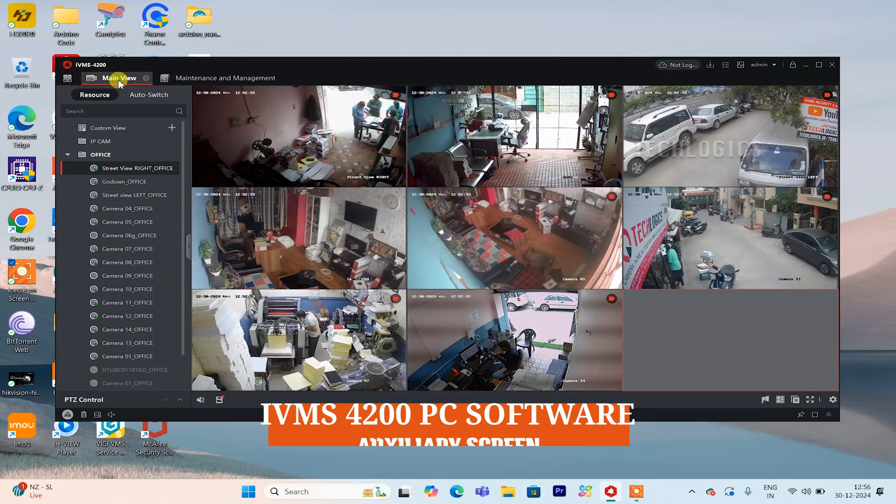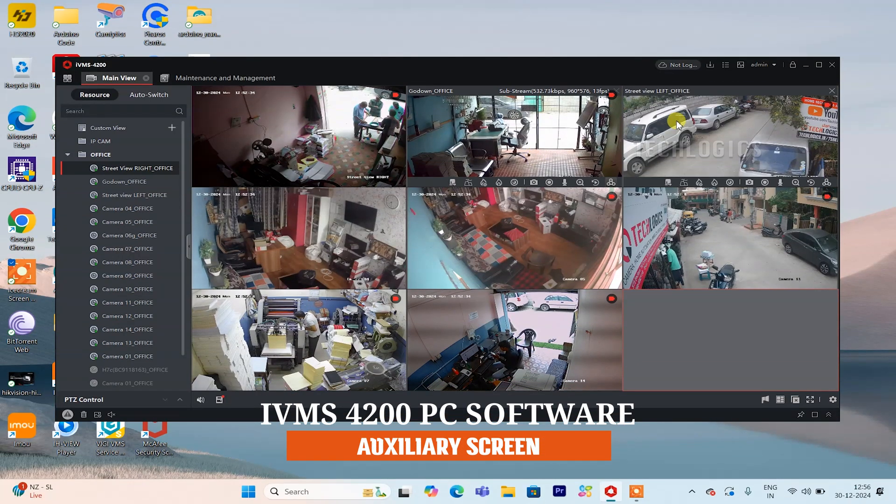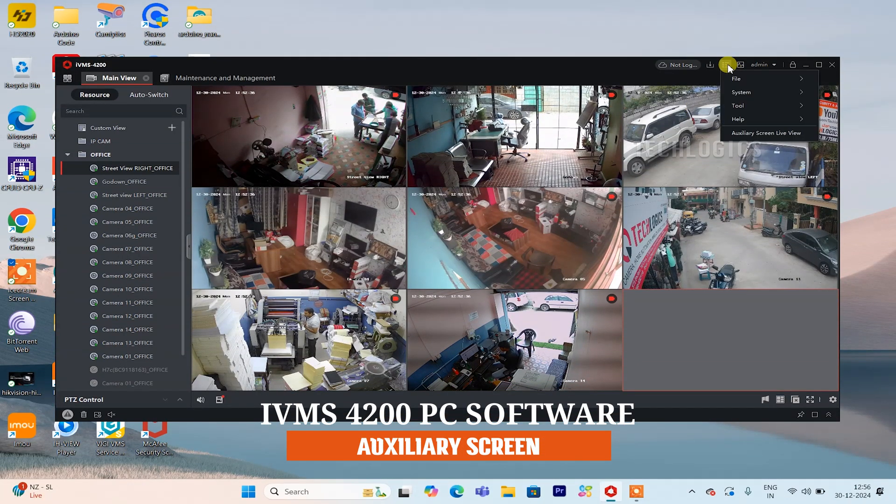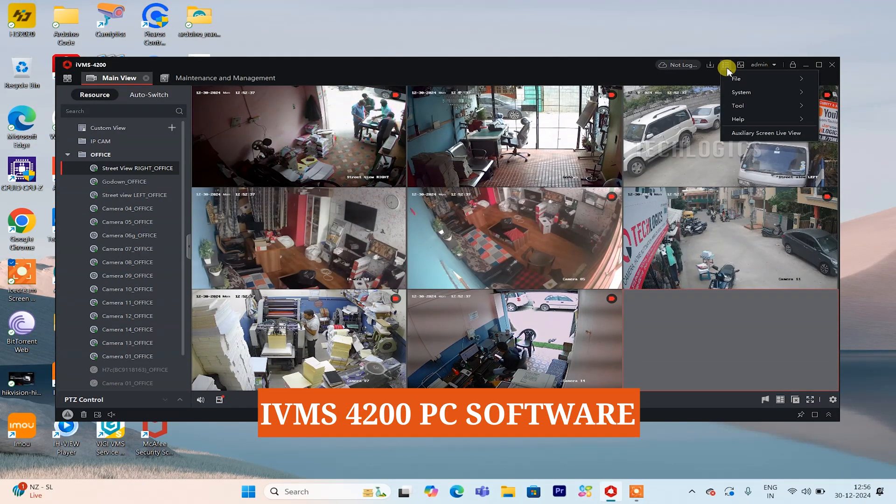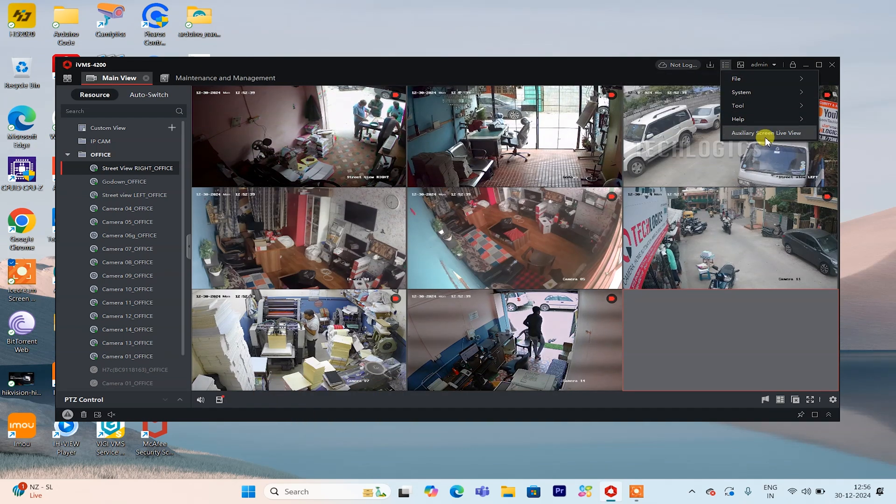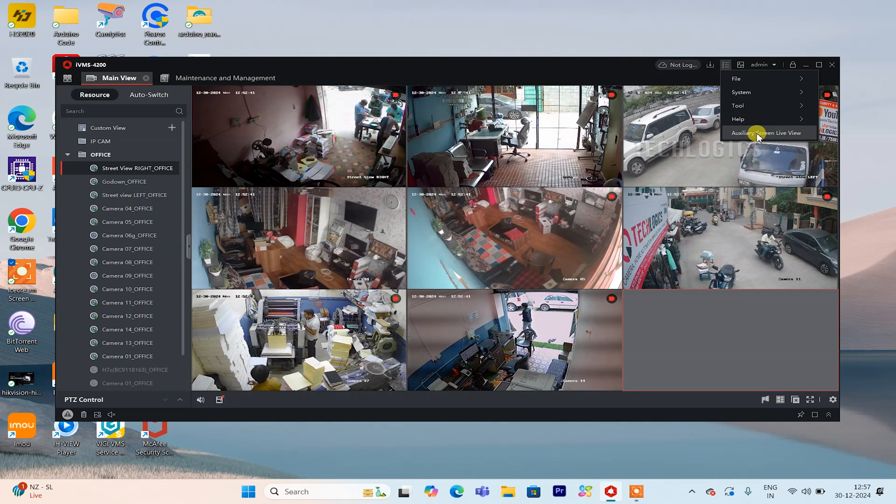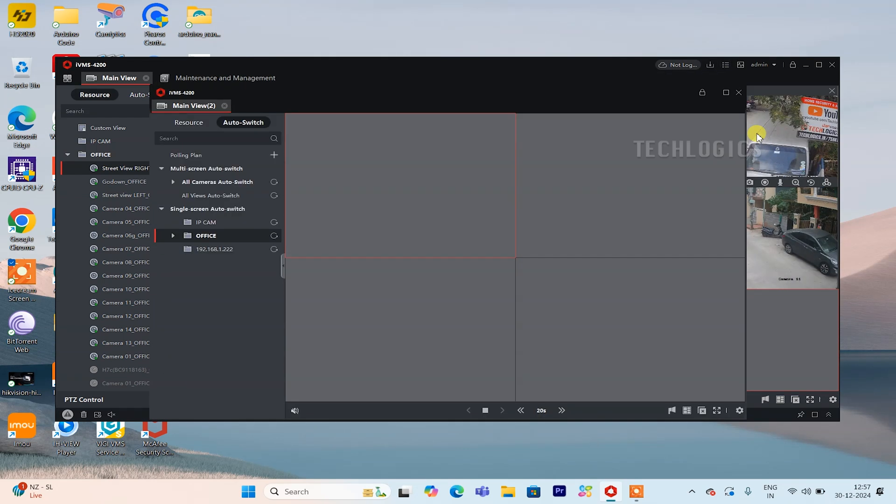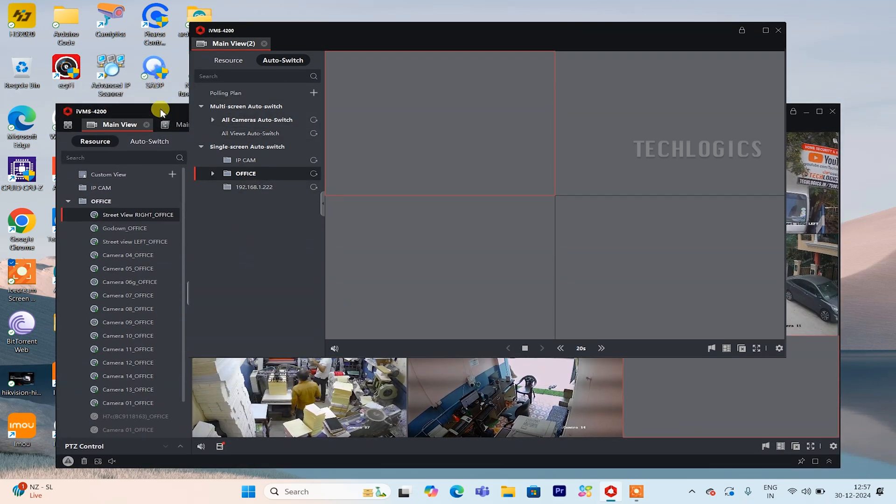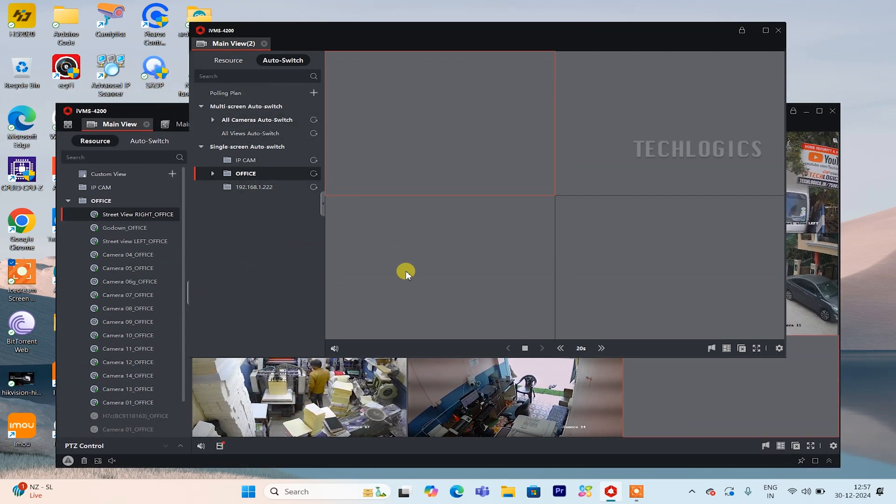This tutorial will demonstrate how to use the auxiliary screen feature of the IVMS 4200 PC client software installed on your laptop, enabling you to display camera feeds on an external monitor or TV while continuing to use your laptop for other tasks without disturbing the camera feed on the external display.